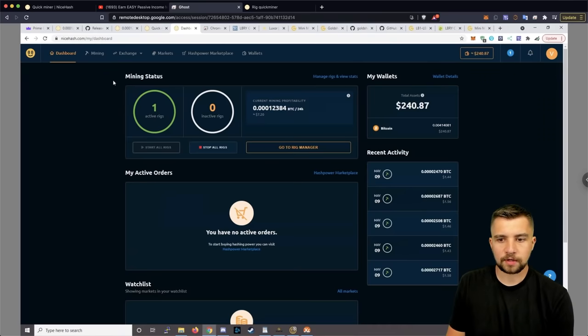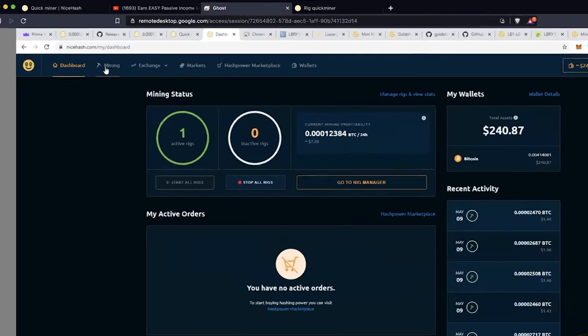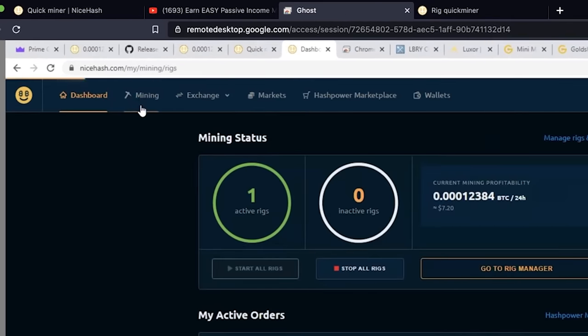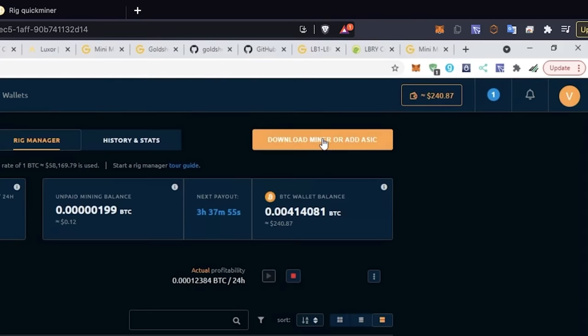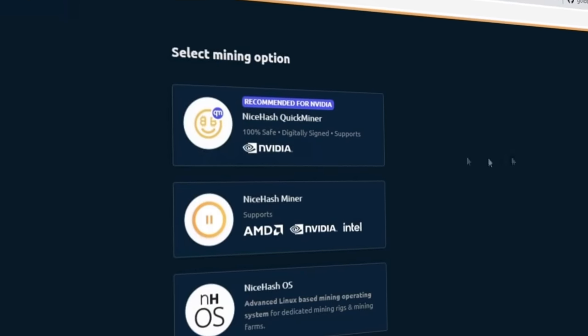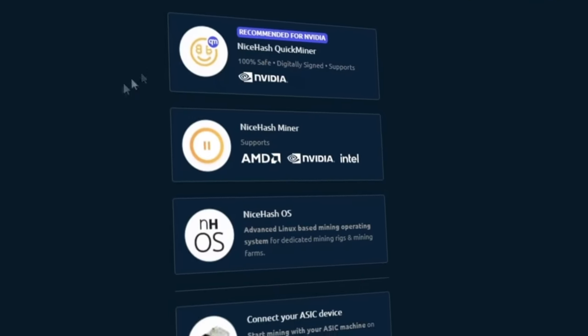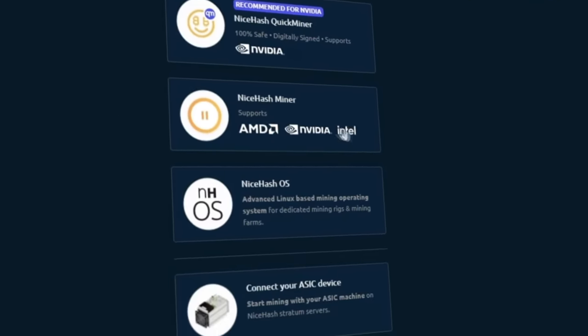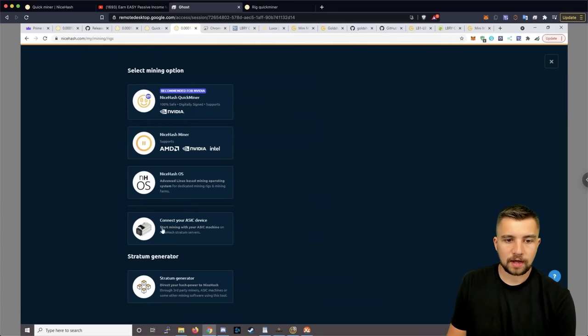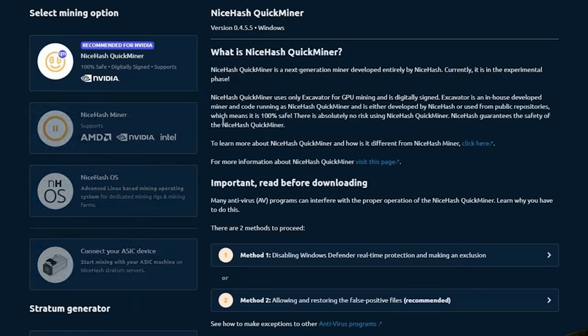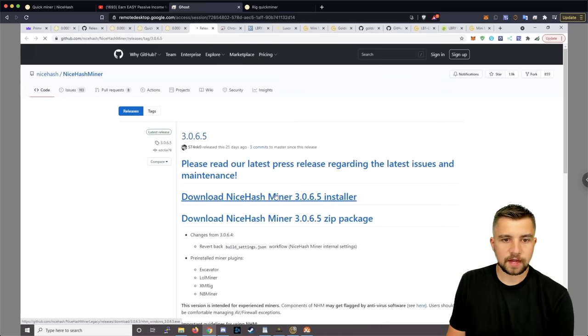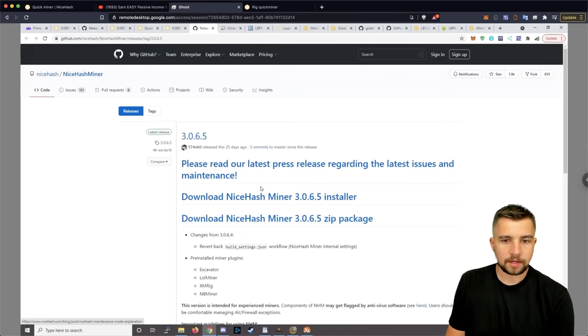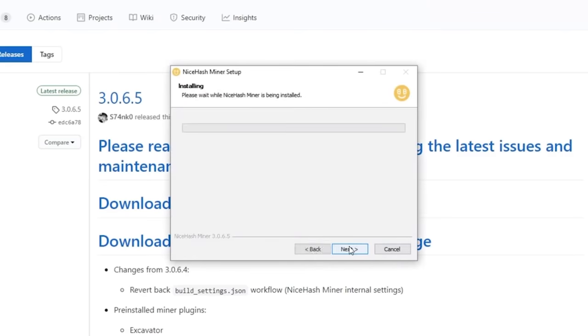I want to download something that doesn't require me to keep my browser open. A little more stability in my life. So you click over to mining because that's what you're here to do. You click on the download miner or add ASIC. And from here, they have the NiceHash quick miner. They have the NiceHash miner, NiceHash OS, and obviously these other options. They even just simply recommend the quick miner for NVIDIA, which is what I have. But let's go ahead and take it a step further and download their full-blown miner. And then open this software.